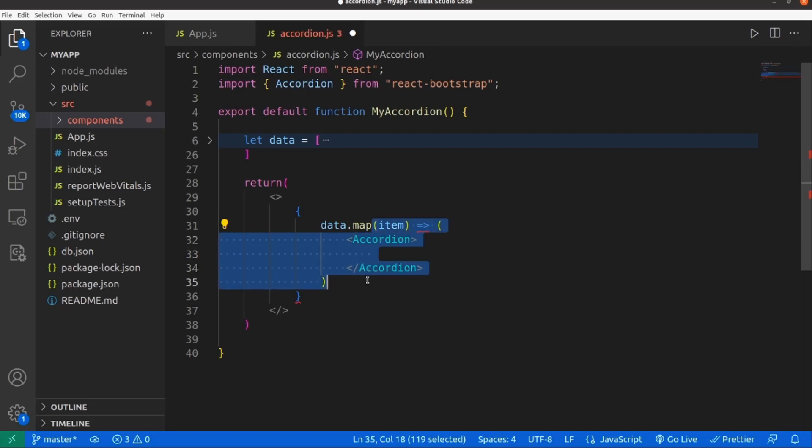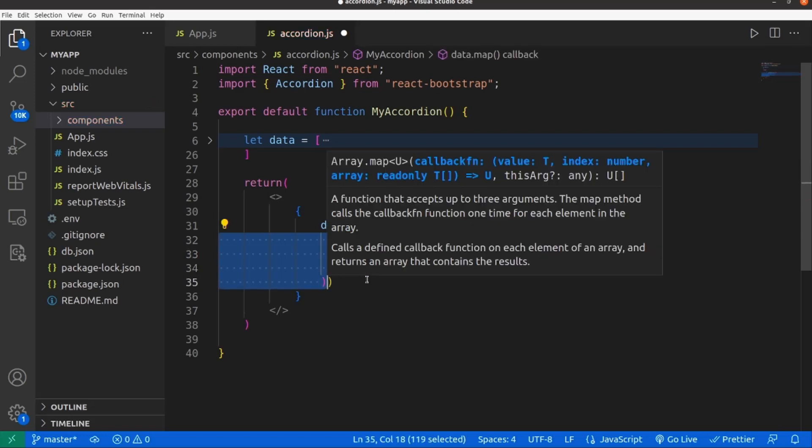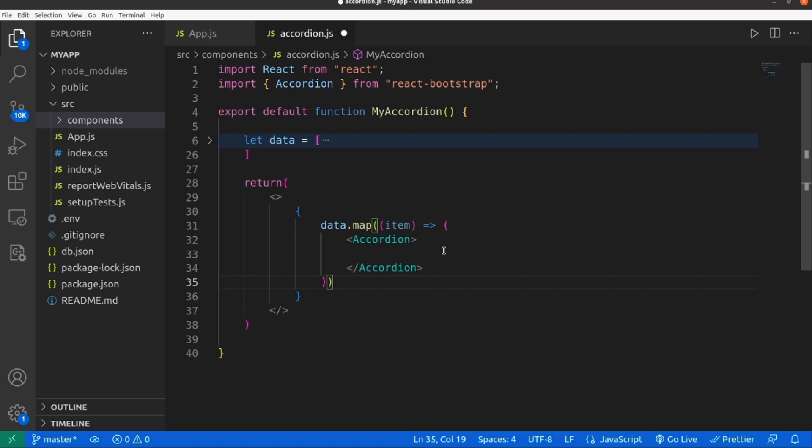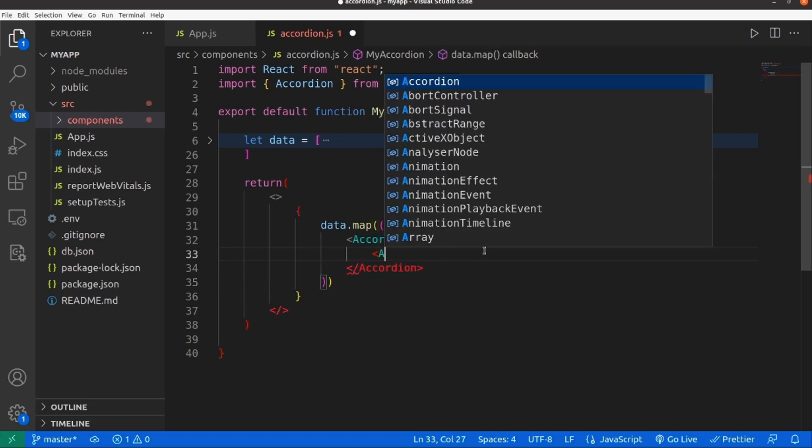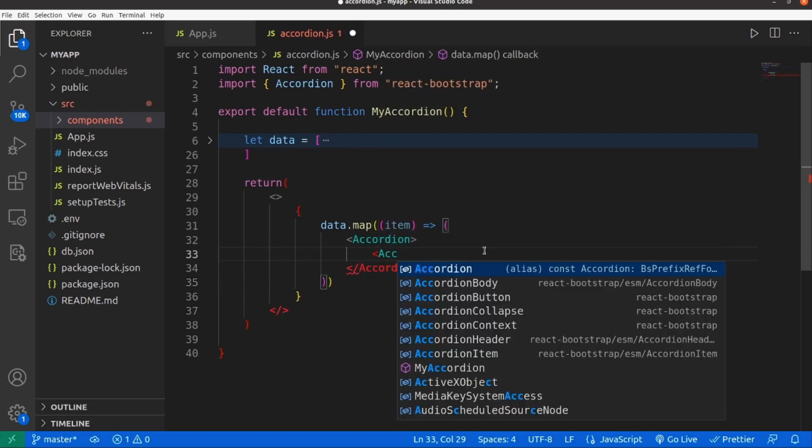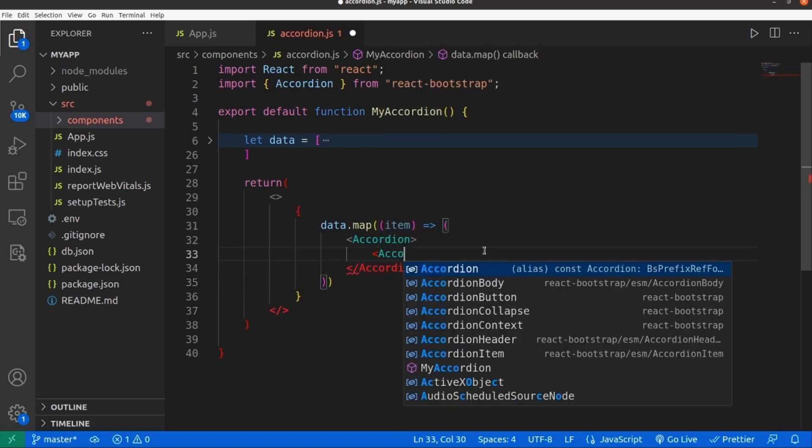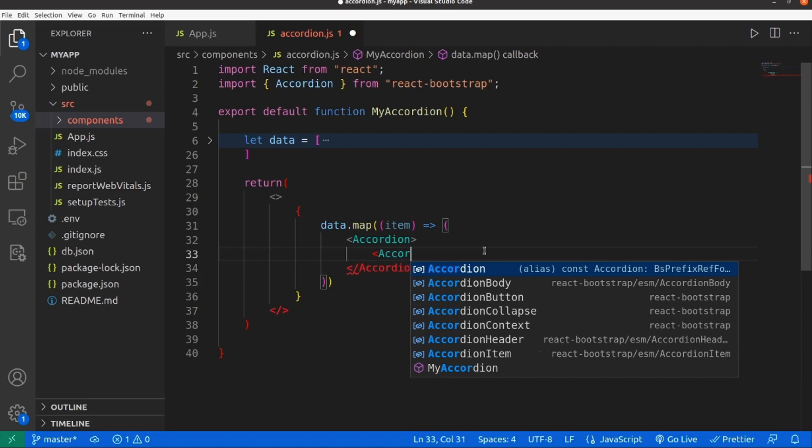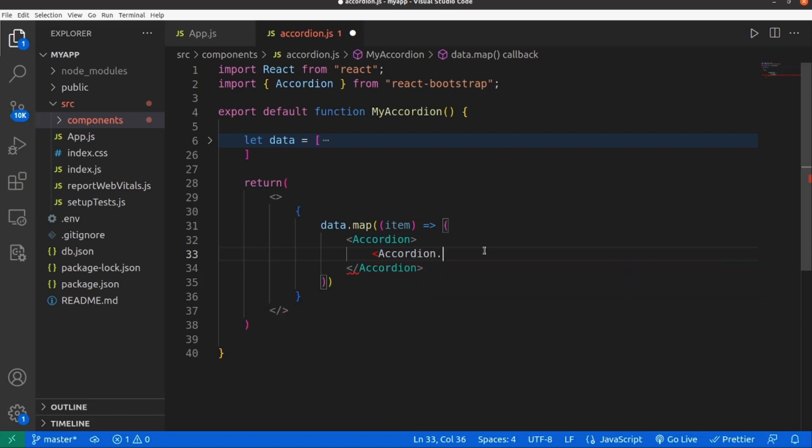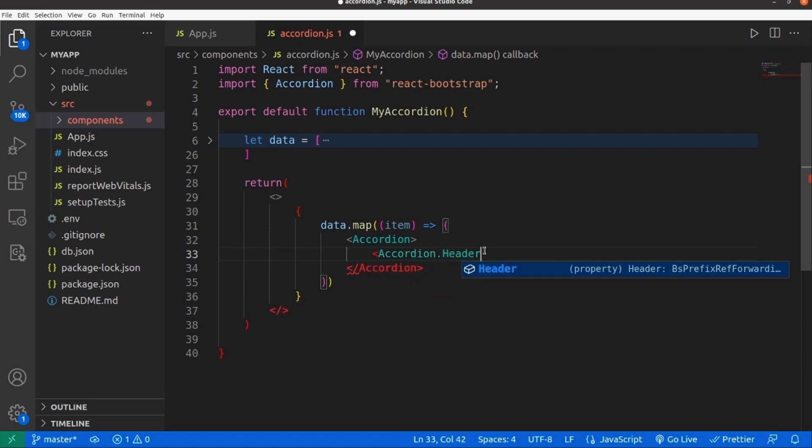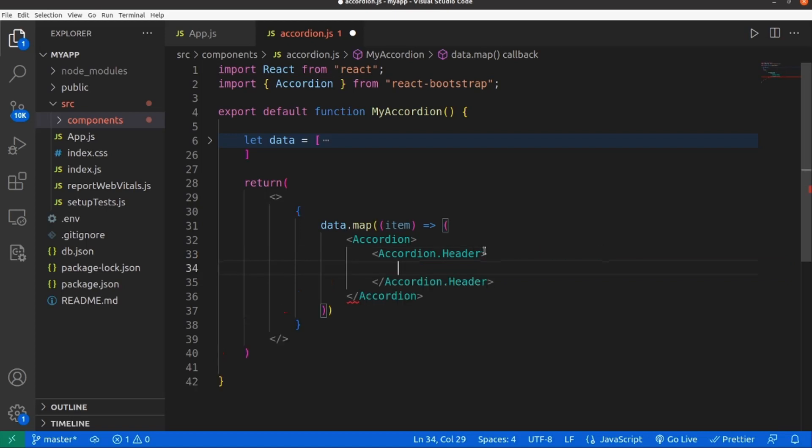Inside accordion we should have an accordion header. Make sure you spell it right unless it won't work. Inside header I'm going to wrap the name of the item, so let's say item.name. And right after header,